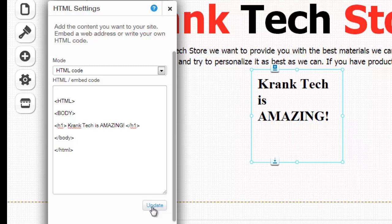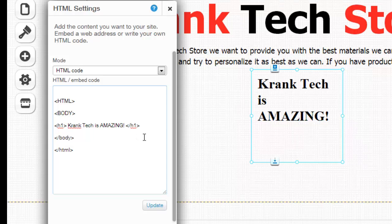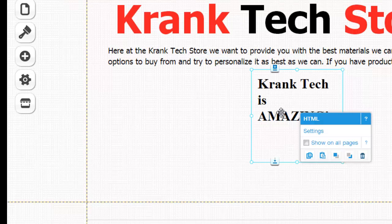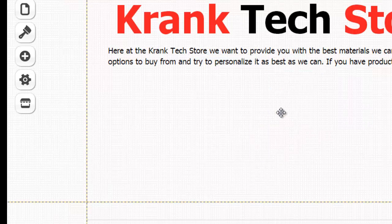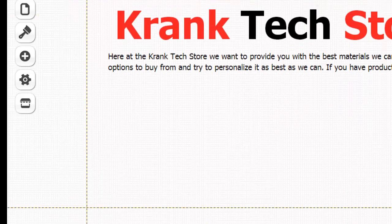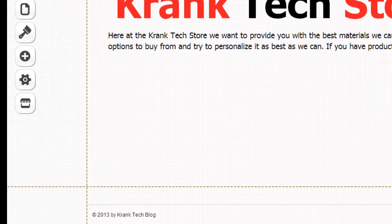And as you see I typed in Krank Tech is amazing and that came up over here. So that's how you add HTML to your website—pretty cool, pretty standard, but definitely works and very useful.